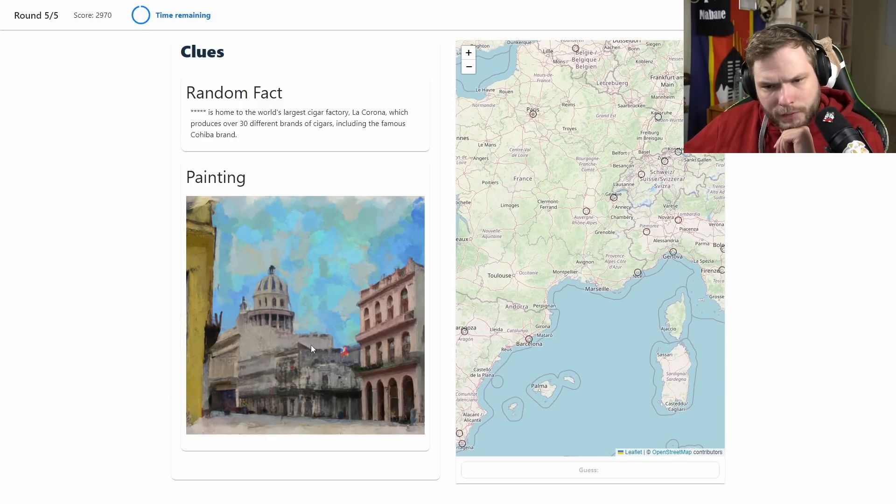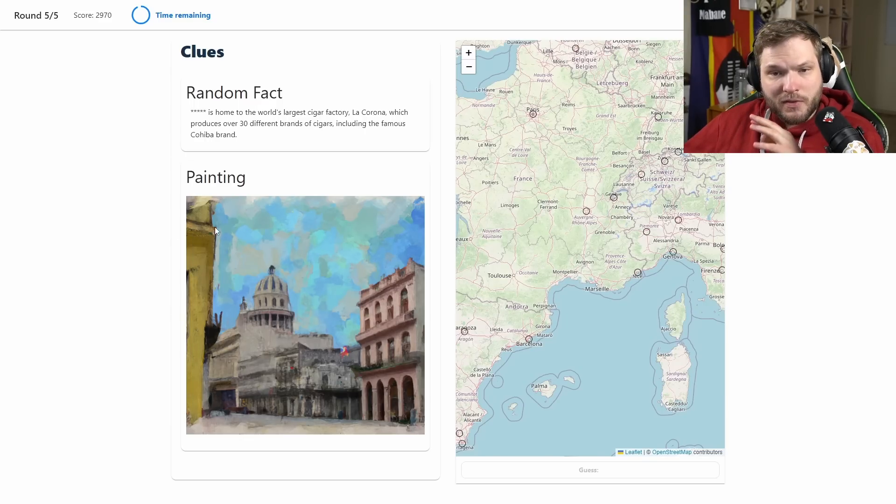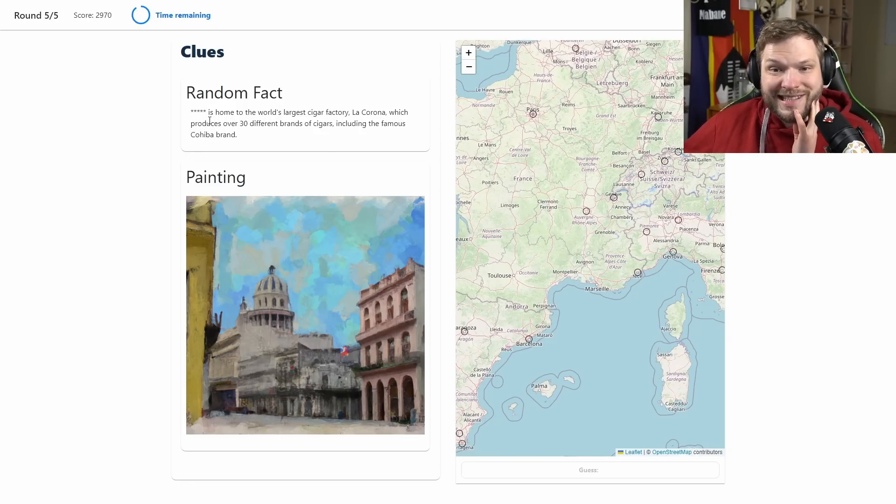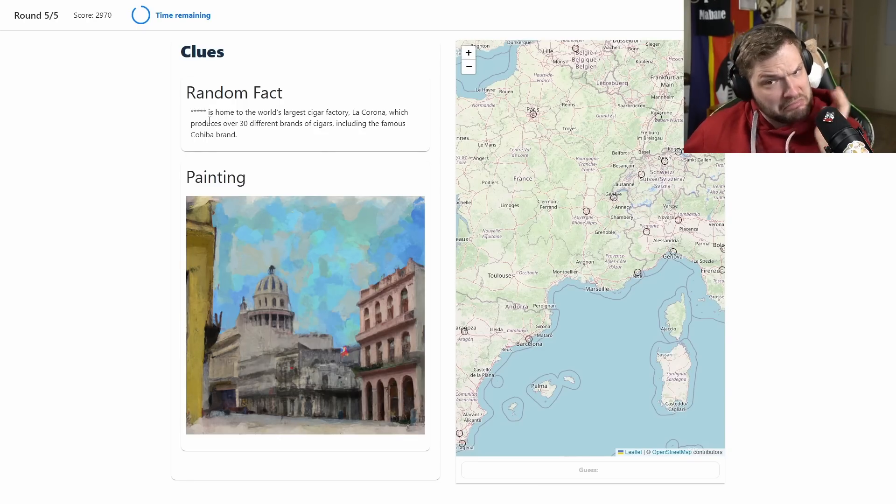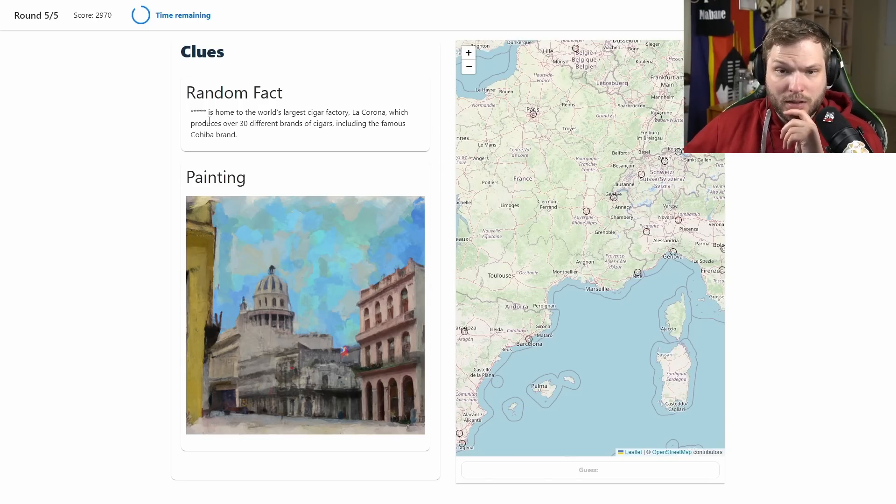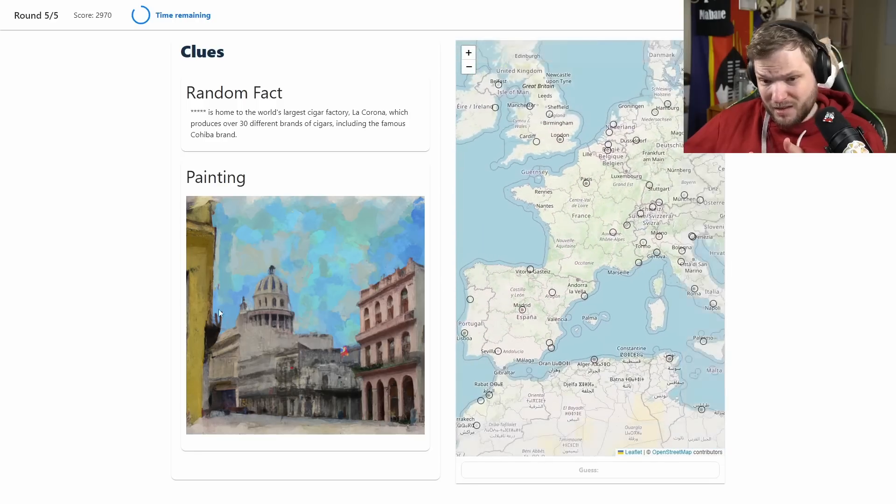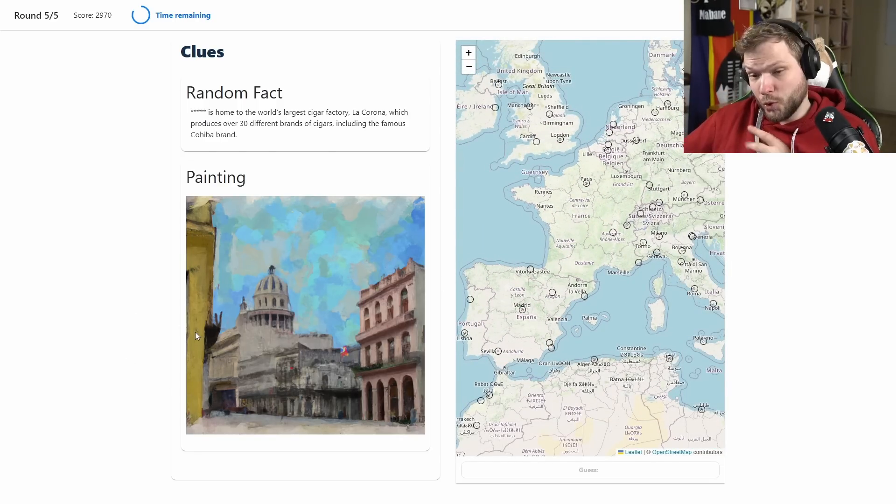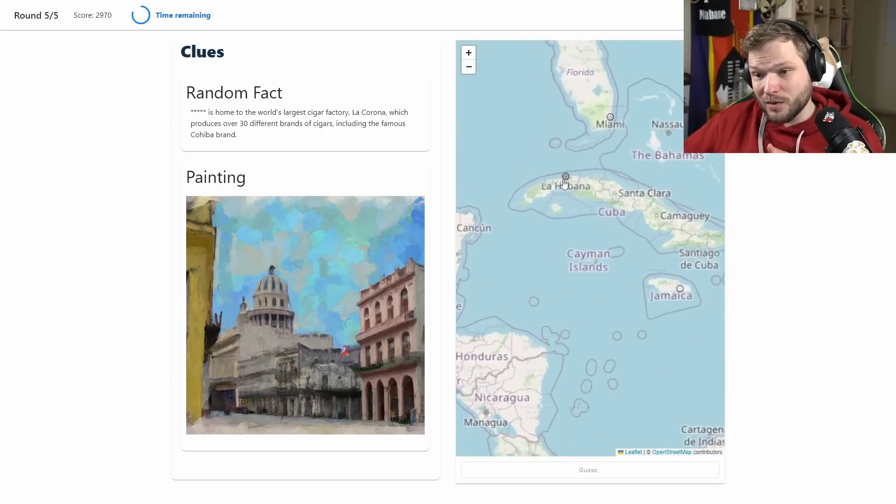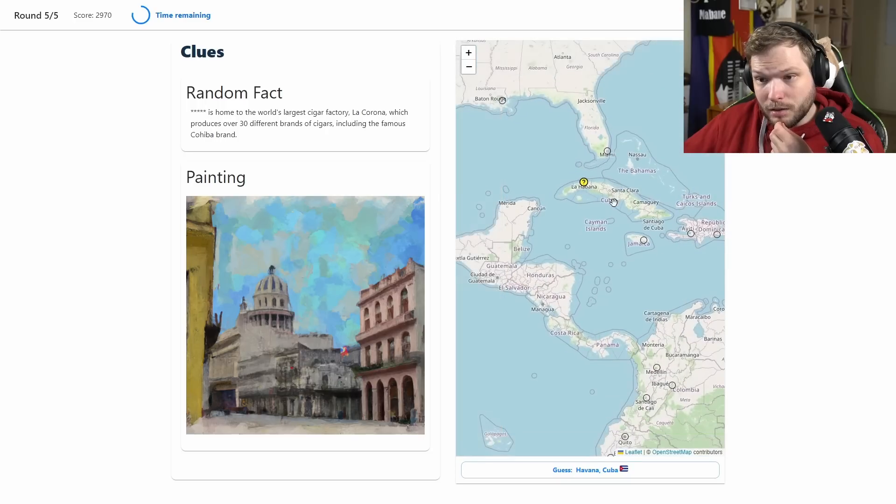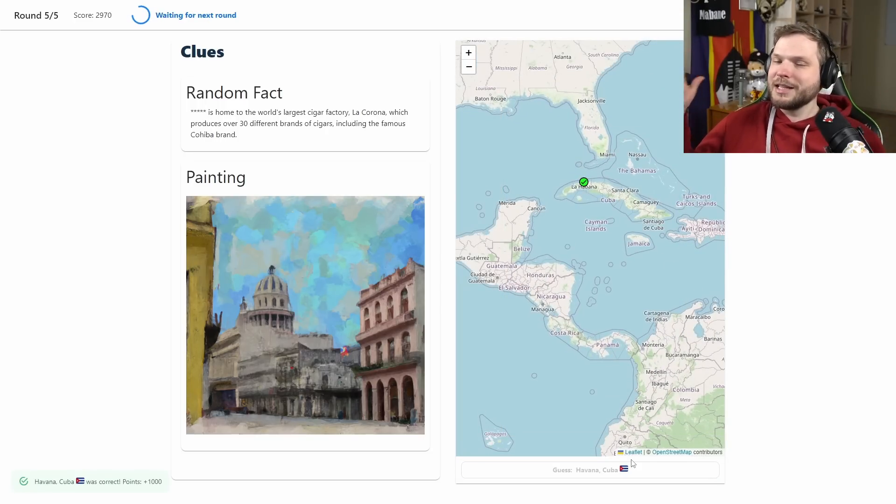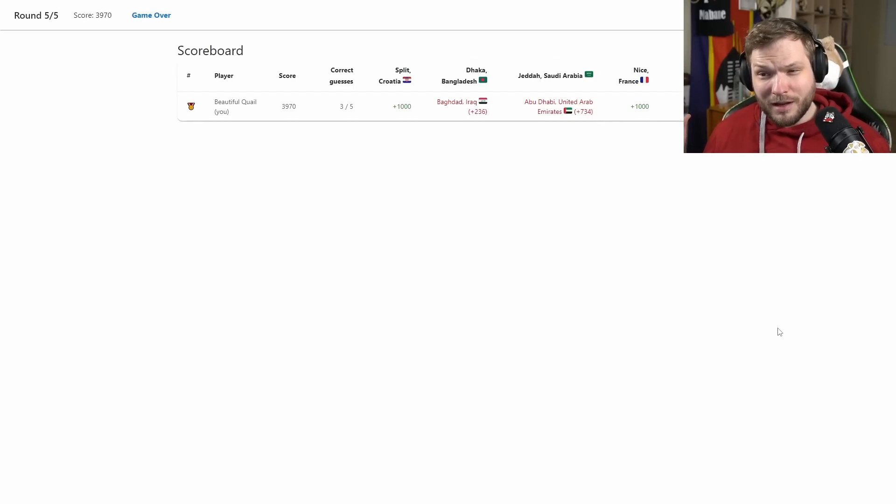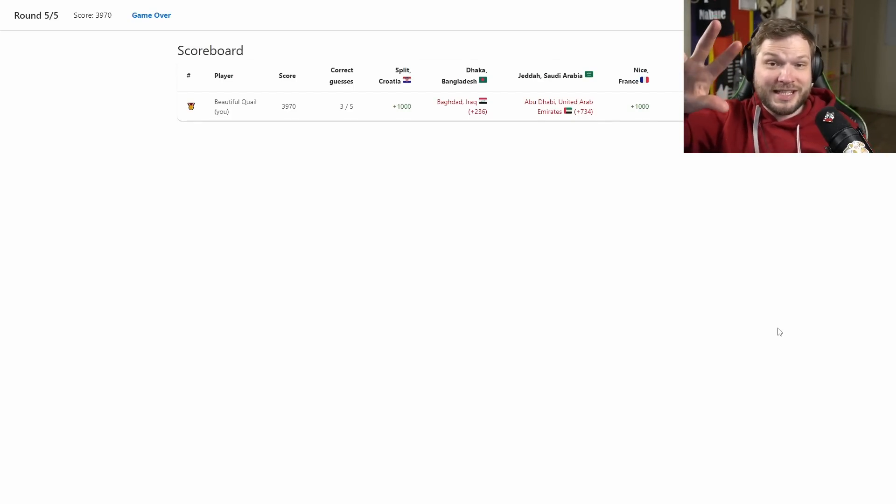We have, is that a flag? Is that a British flag, kind of red white and blue, maybe not? So we have a painting and a random fact. La Corona, okay probably not UK then. Blank is home to the world's largest cigar factory, Cuba La Corona, which produces over 30 different brands of cigars including the famous Cohiba brand. Could this be Cuba maybe? I mean the kind of vibrant color buildings could be Cuba maybe. There is one guess in Havana, so let's guess in Havana, I think. Okay the cigar factory helped. I think we got more points in this one, I'm pretty sure we did, because we got three cities correct which I think is pretty good, I really think so.